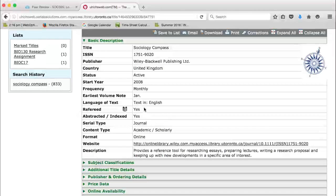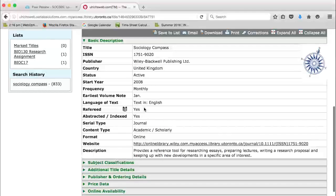For research help, please check the SOC B05 Research Guide or consult UTSC Library's Ask page to find information on contacting UTSC Library by email, chat, phone, or in person. Thank you.